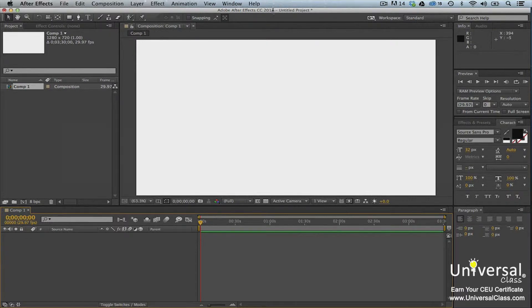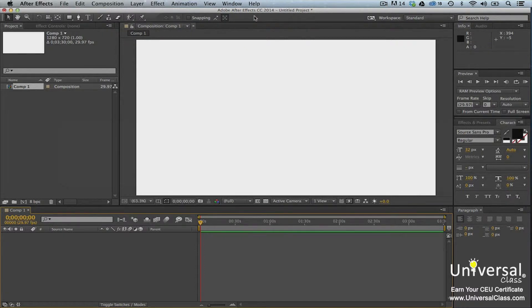Below the menu bar, you'll see the toolbar. You will use the toolbar a lot in After Effects. We'll discuss how to use these tools as we progress through the course.